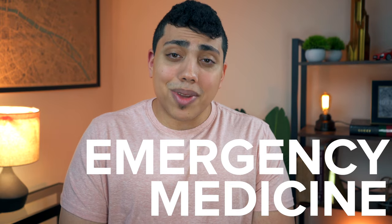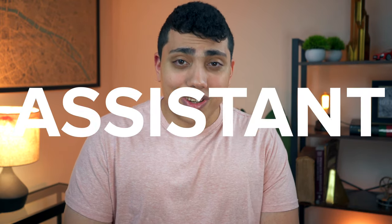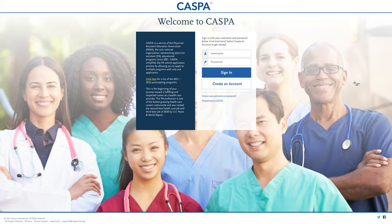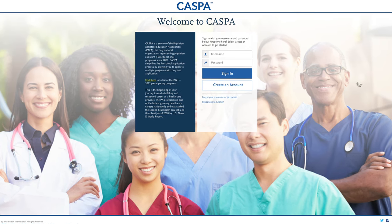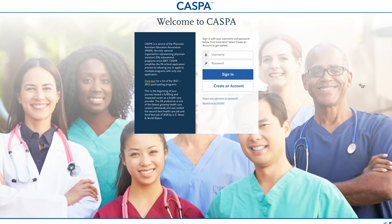Hey, what's up guys? My name is John and I'm an emergency medicine physician assistant, and in today's video I'm going to be talking to you guys about the CASPA application cycle and we're going to go step by step on how to apply to PA school using CASPA.